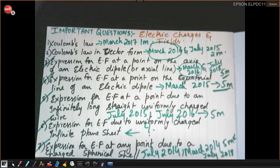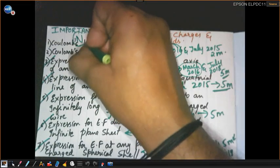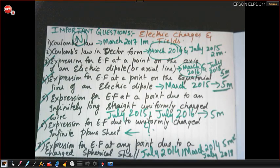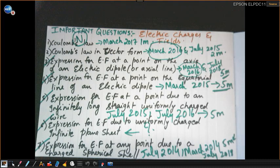Notice that none of these questions appeared in March 2018 from this chapter. In March 2018 they asked a numerical from this chapter instead. As I mentioned in my previous video, from chapter one or chapter two they can ask either a numerical or a derivation. In 2018 the derivation came from the second chapter — so studying these two chapters will surely get you above 10 marks.